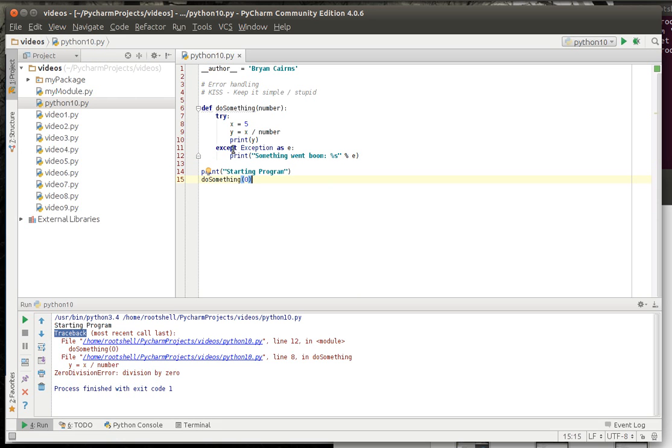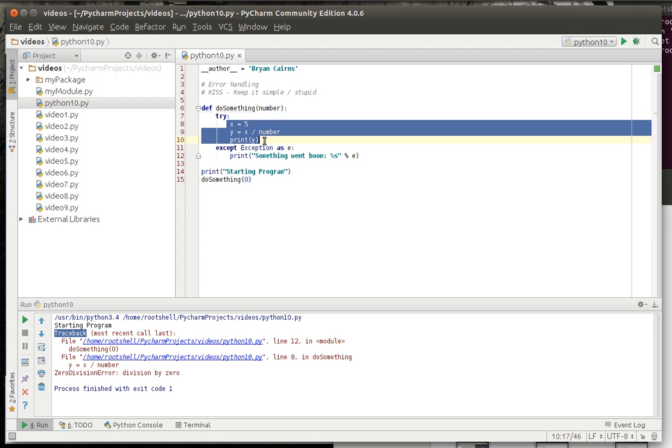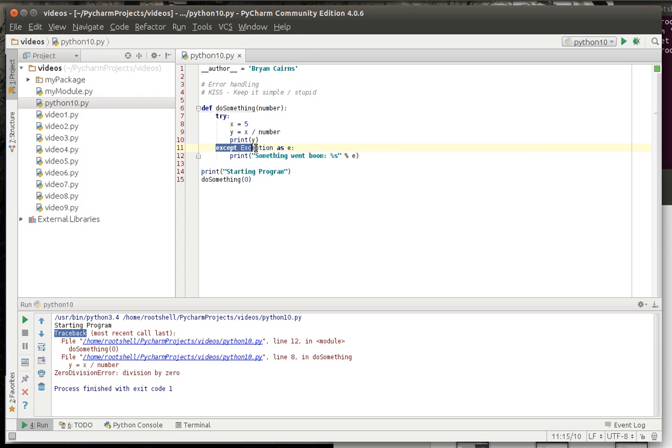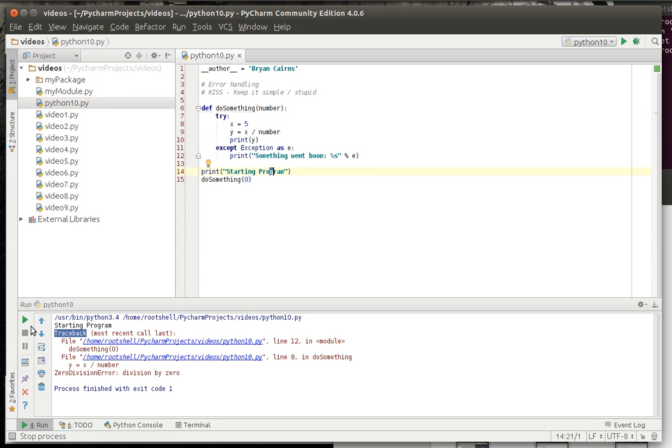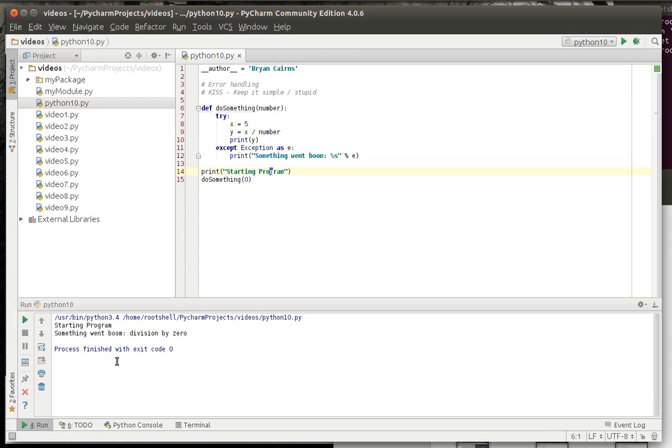Now what try and except does is it'll try this code and if something bad happens like a division by zero, it'll run this code because this is a catch all. This will catch any exception out there. So let's run this and you see now it says something went boom division by zero, so we have a nice pretty, you know, something happened.